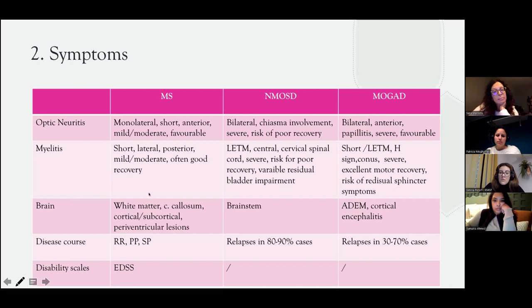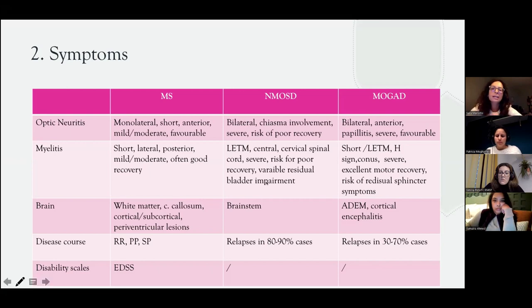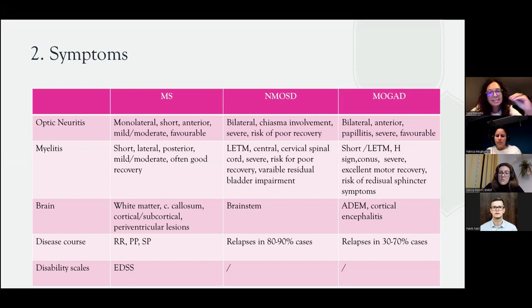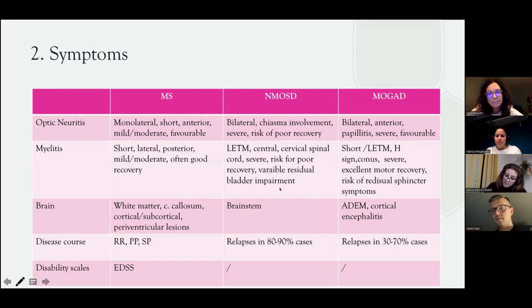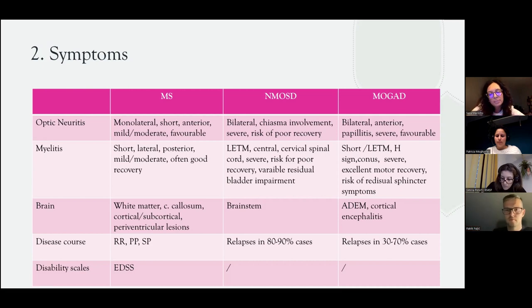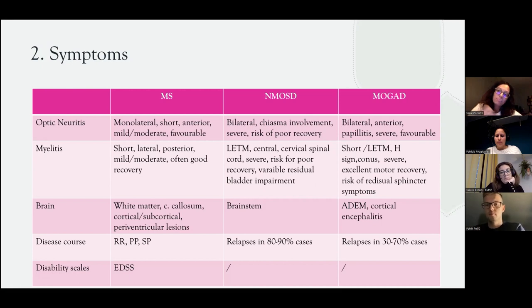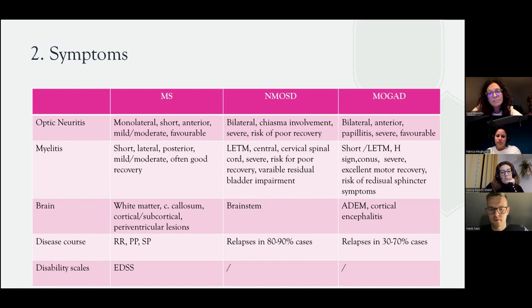For myelitis: in MS it is usually short, involving the lateral and posterior spinal cord, mild to moderate, with good recovery. In NMOSD, involvement is usually longitudinally extensive and very long, more common in the cervical spinal cord, severe, with risk of poor recovery and residual bladder impairment. In MOGAD, spinal cord involvement can be short or long, typically showing gray matter involvement with a typical H-sign, located in the lower spinal cord or conus, severe but with excellent motor recovery, though residual sphincter symptoms may occur.